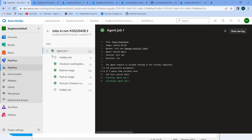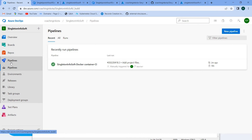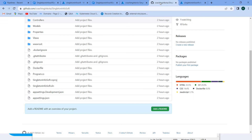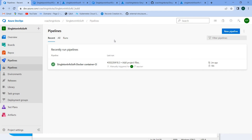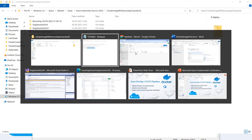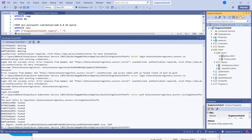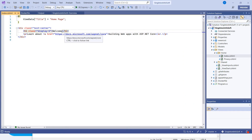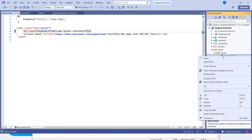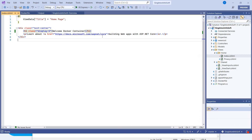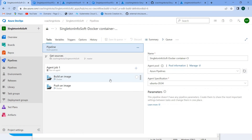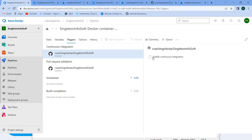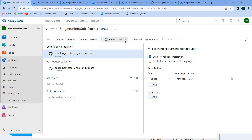Now the important thing is - we want this pipeline to be triggered automatically whenever we change something in the repository. That is our requirement. So let's do one practical. Let's change something in the source code. In the home page, let's make some change: Welcome Docker Container. But before doing this, let's make some change in the pipeline. Go to Pipeline, Edit. And here in the Trigger option, you can see Enable Continuous Integration. Select it and save. That's it.